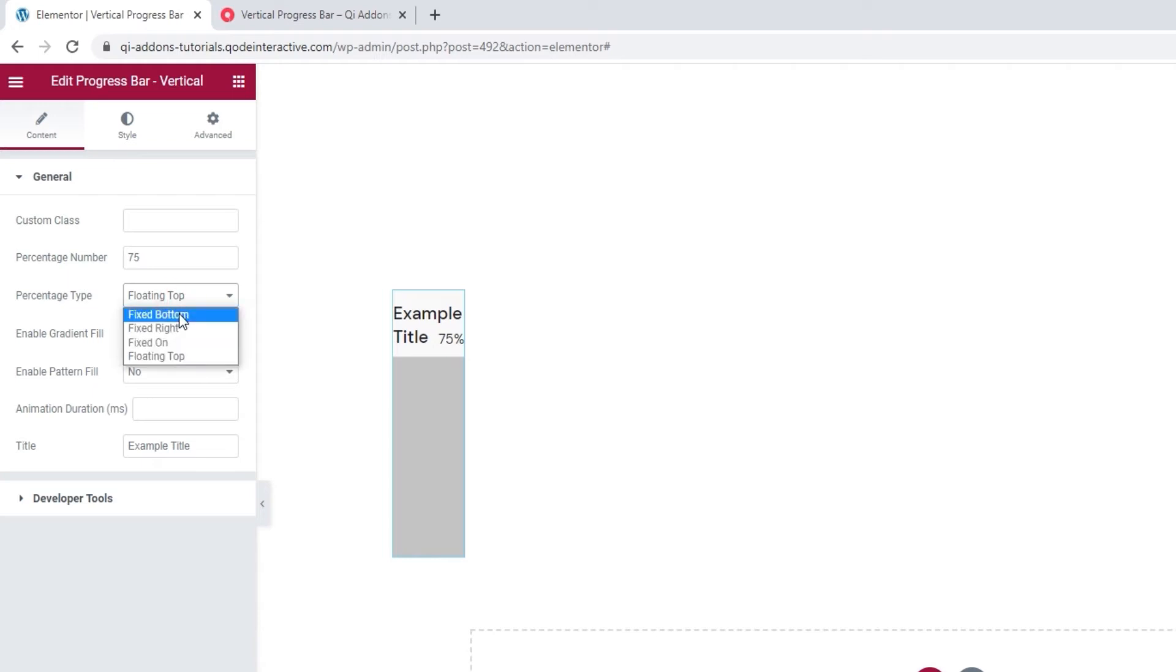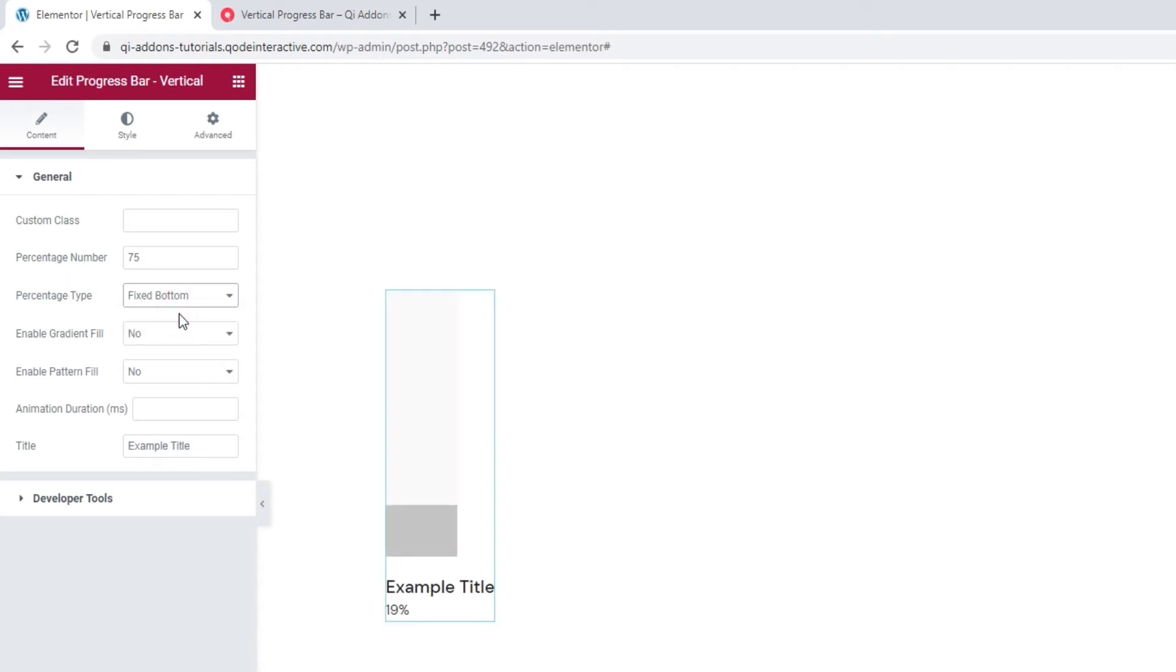I'll set mine back to fixed bottom, as that's the one I want to use. Once you've determined the type you want to use, you can start changing the placeholder text.